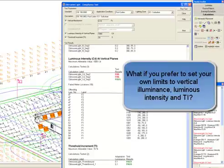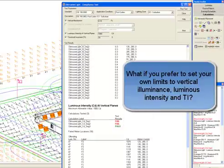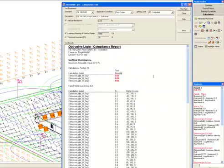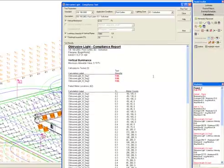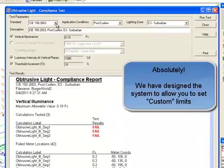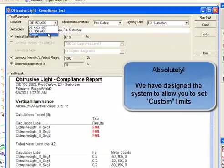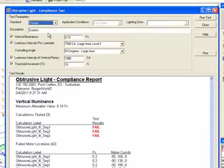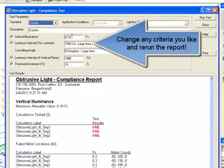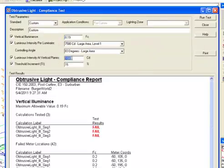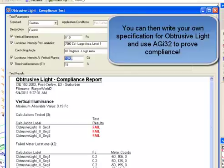What if you prefer to set your own limits to vertical luminance, luminous intensity, and TI? Absolutely. We have designed the system to allow you to set custom limits. You can select custom from the pull down standards menu. Then you can change any criteria you like and rerun the report. Vertical luminance, luminous intensity, or threshold increment. You can then write your own specification for obtrusive light and use AGI 32 to prove compliance.